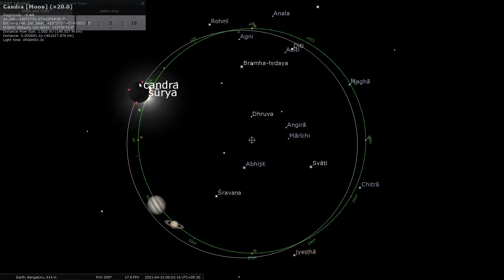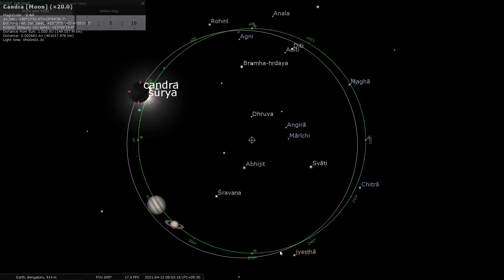Right now you can see that the moon is south of the ecliptic, but at this point somewhere near Rohini, it crosses the ecliptic and goes to the north — and that point is Rahu. Similarly, as the moon moves north of the ecliptic along this path and somewhere near Jaishta it crosses the ecliptic going from north back to south — that point is Ketu. So this point near Rohini is Rahu, and this point near Jaishta is Ketu.